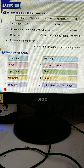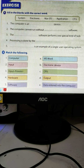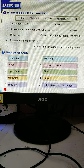Number one, A1: the computer is an electronic device — not electric, electronic. It is written in the box. The computer cannot run without application software. The system software performs one special kind of task. Processing is done by the CPU. It is written in the box.